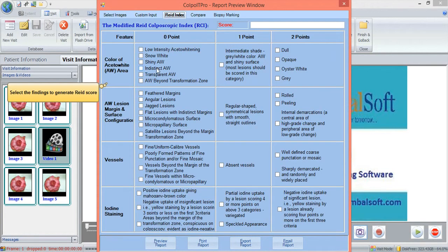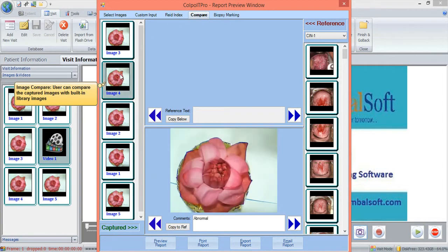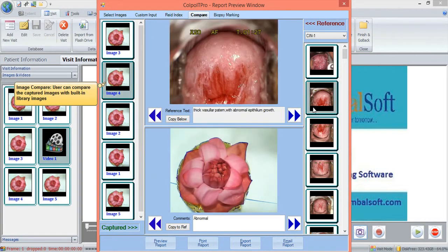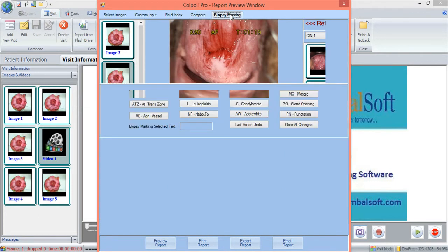Reid index creates a score based on the choices made by the user from the library of findings in the application. Compare will compare the captured images with the existing library of images and assist the user to make conclusions based on the findings. Biopsy marking helps the user to make markings on the biopsy graph using an inbuilt library of inferences present in the application.